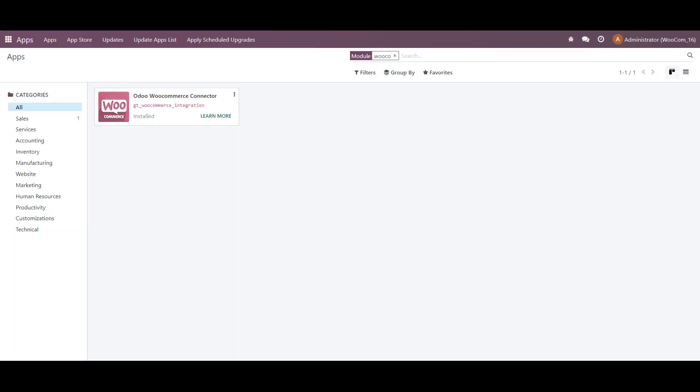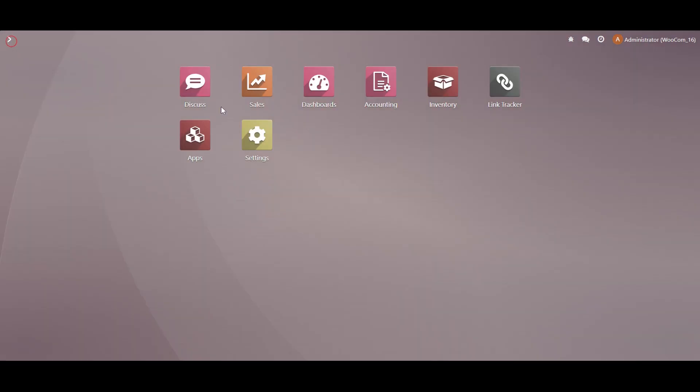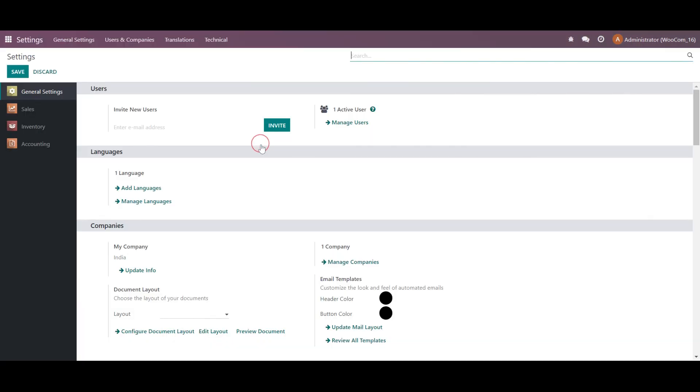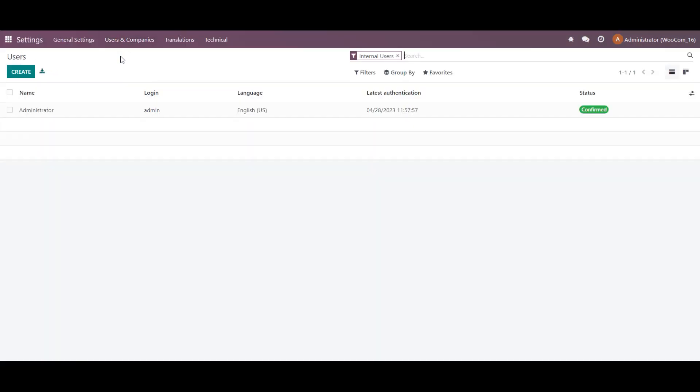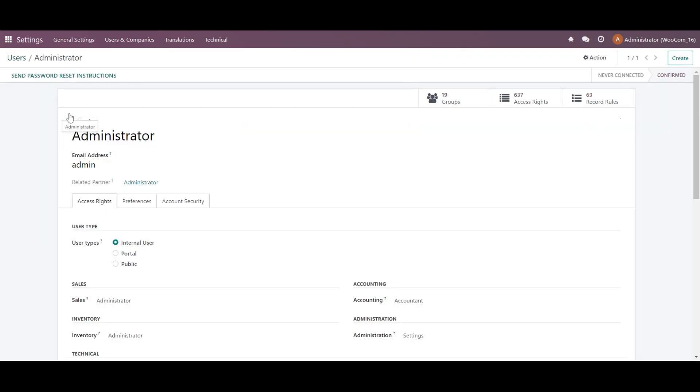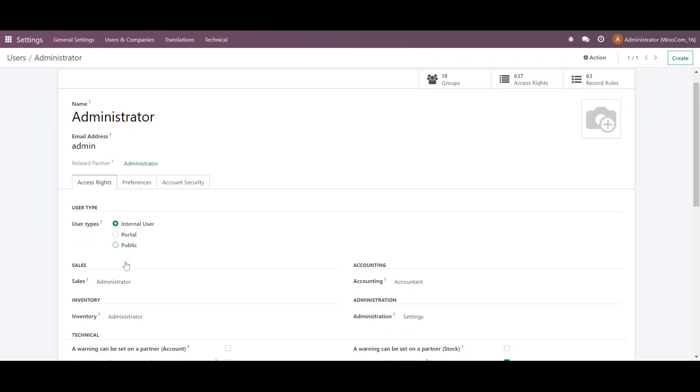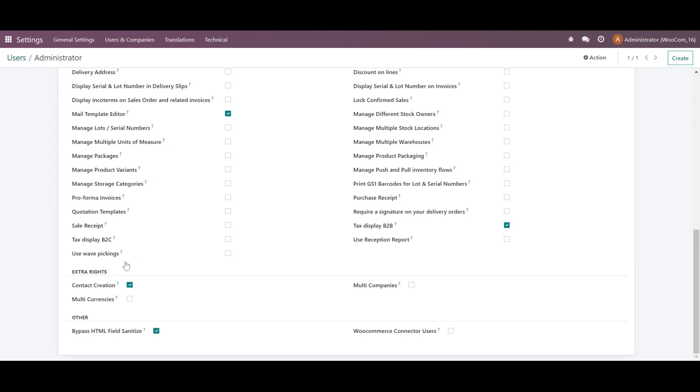For that, we have to go back in the settings over here, and then users and company and users. Afterwards, we will give an access right to a user. This module is accessible only if it is allowed to a user. So we will enable this and save.